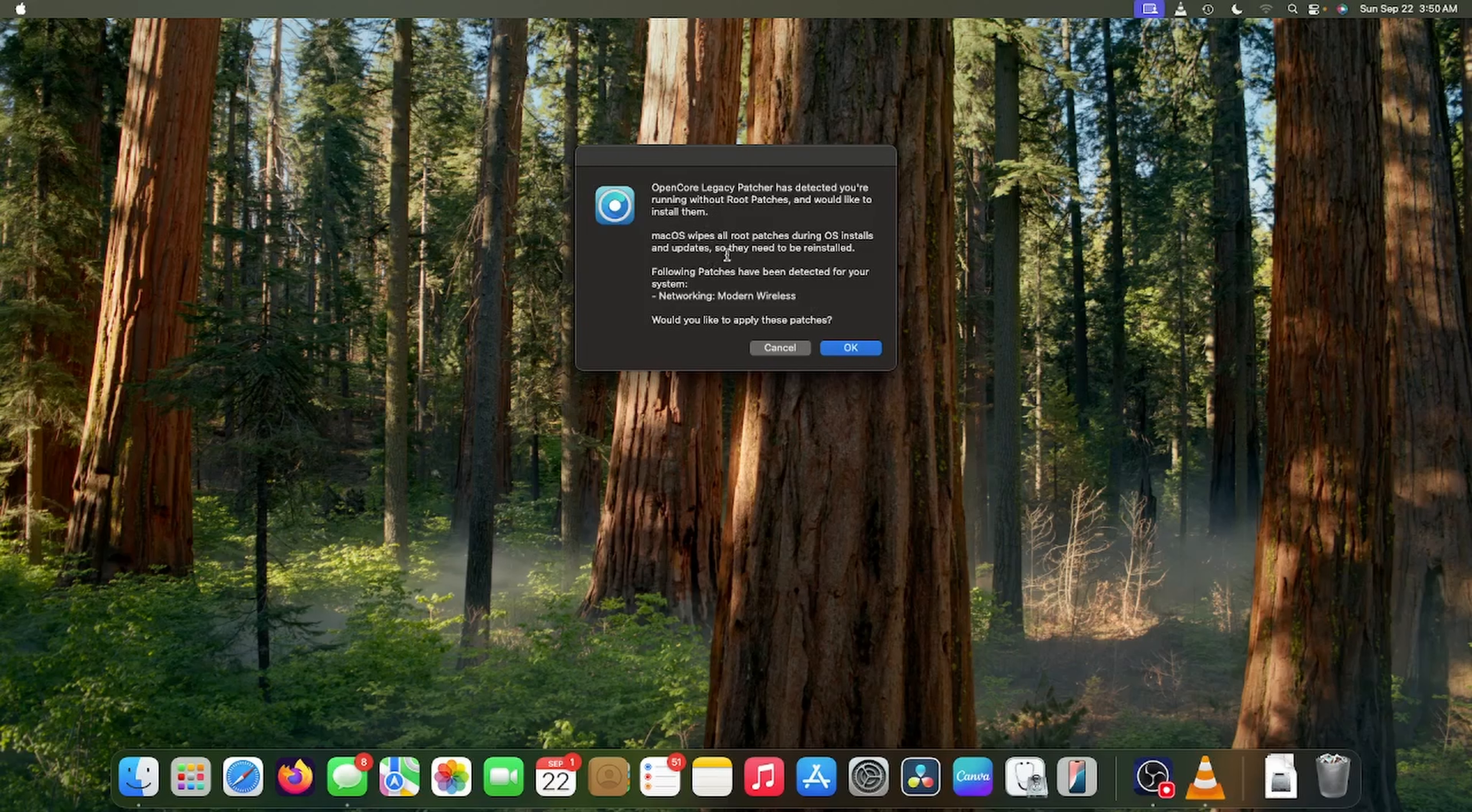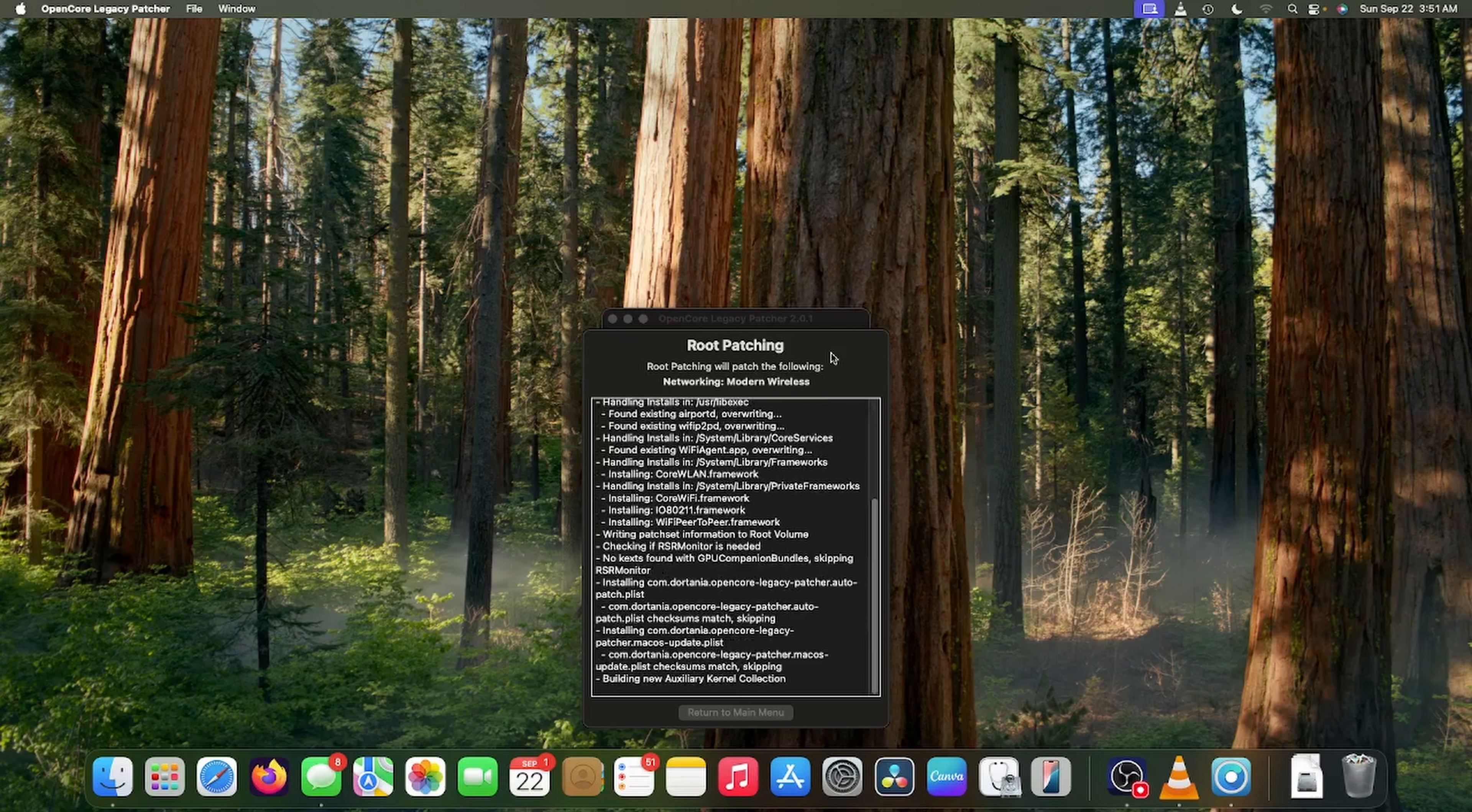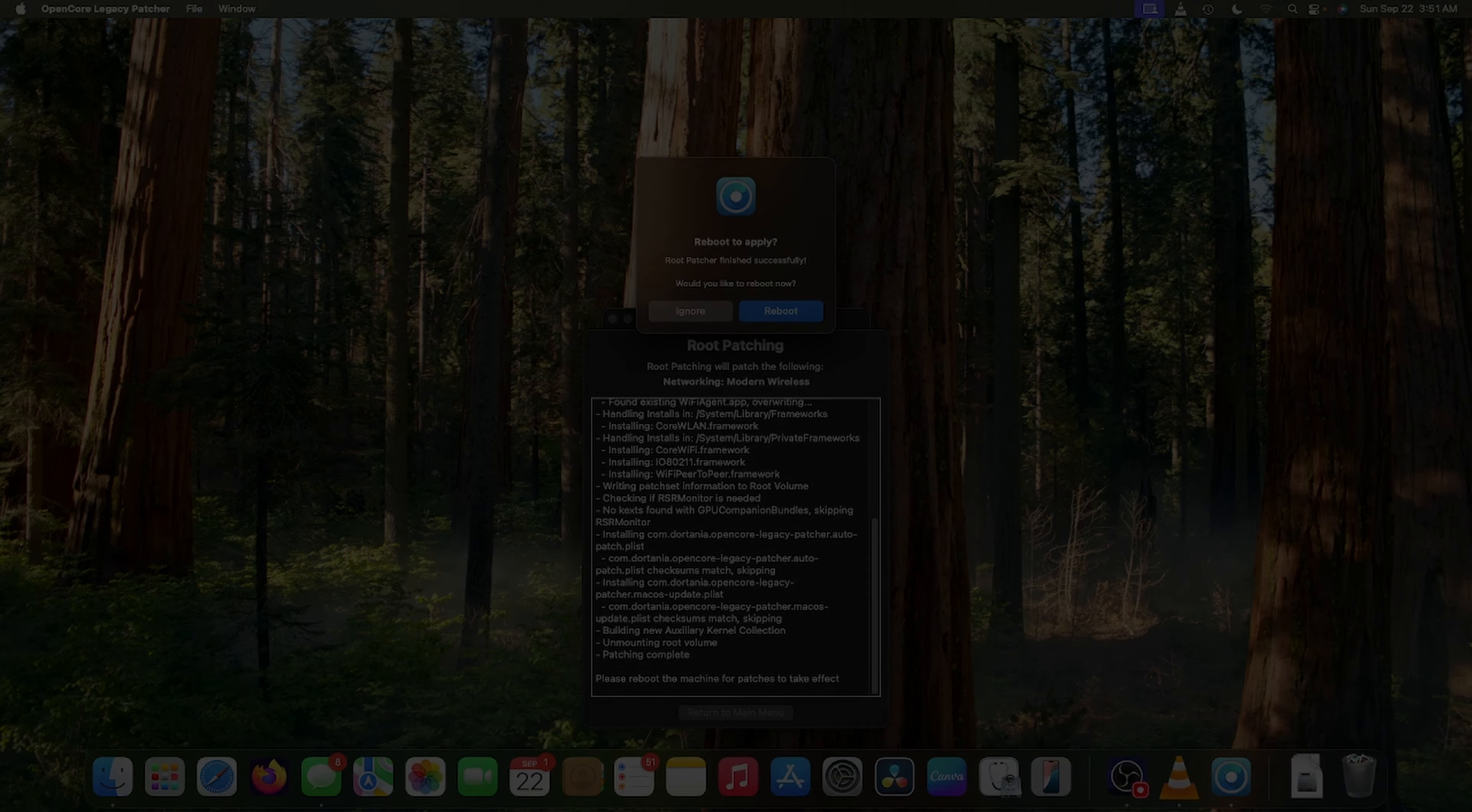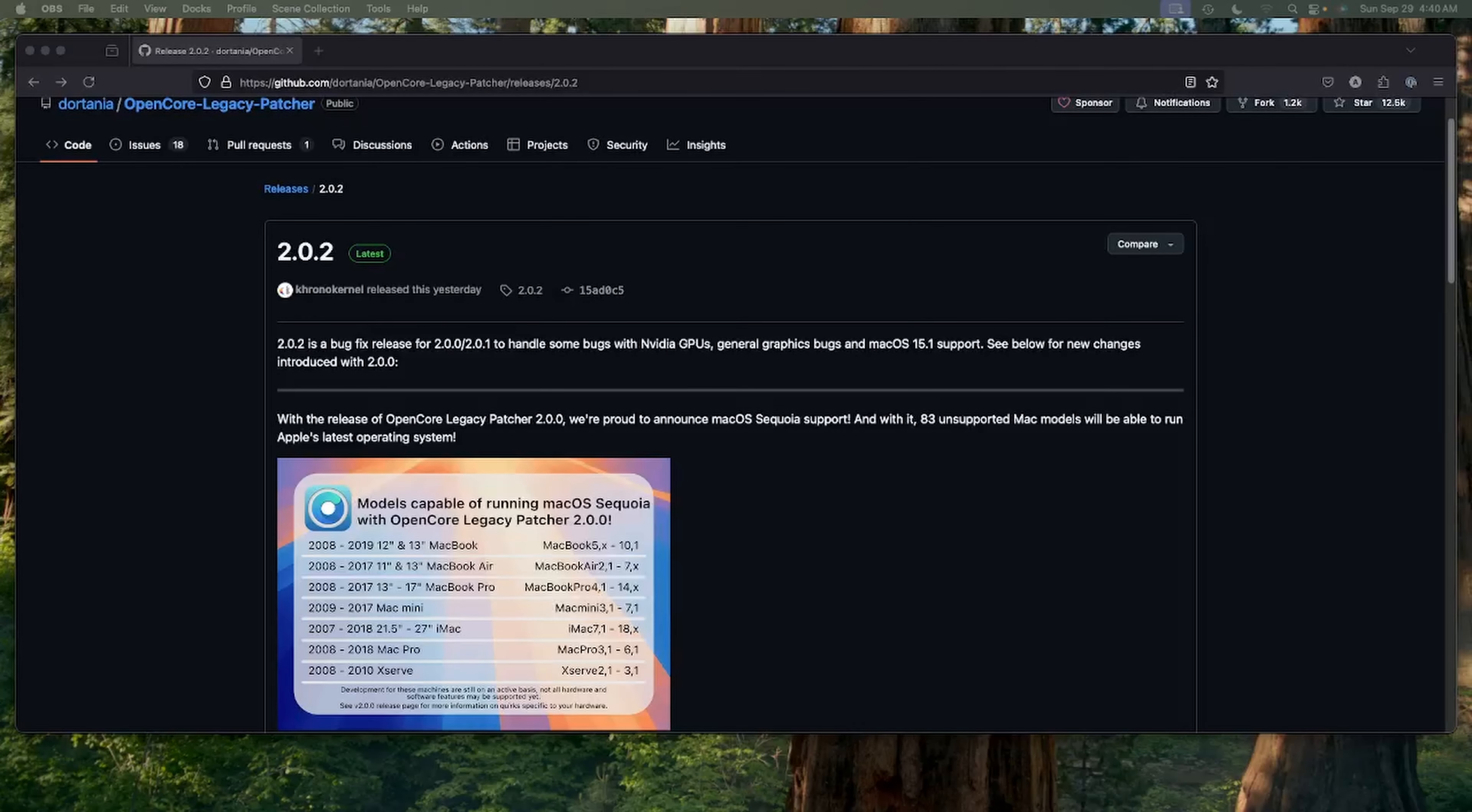I did notice right off the bat Wi-Fi is now broken again. But since we still have SIP and secure boot model disabled in the open core config, we should be able to run this open core legacy patcher patches. So it actually automatically prompted me once I booted in here to put in the modern wireless root patching. So let's do that real quick and then we'll reboot one more time. Let's give that a shot.